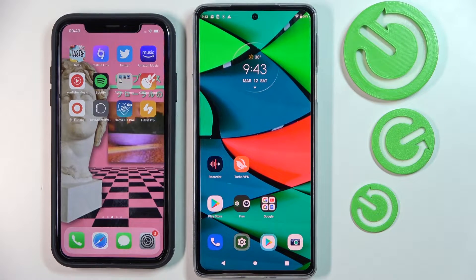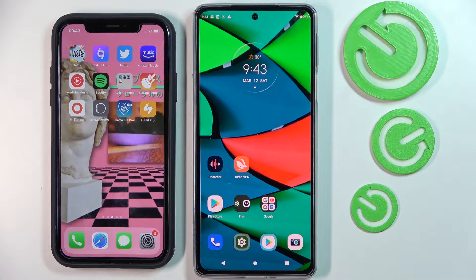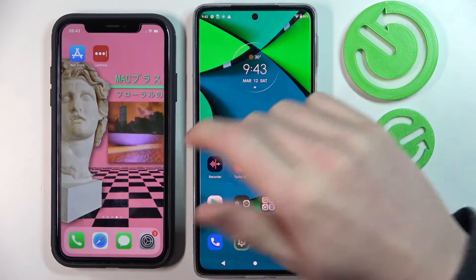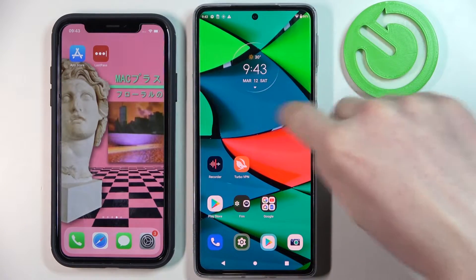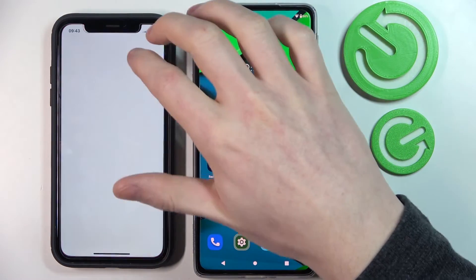Hello, in this video I'm going to show you how to transfer data from your iPhone to your Motorola Edge 30 Pro using an app called SendAnywhere.